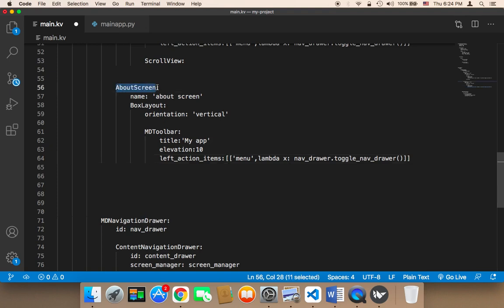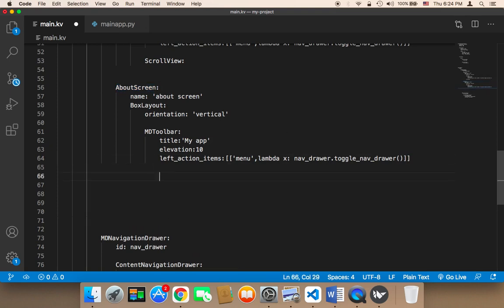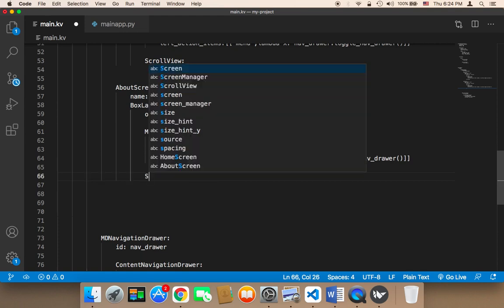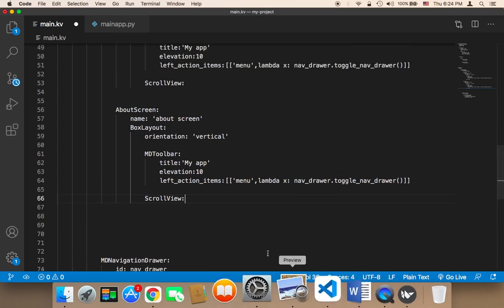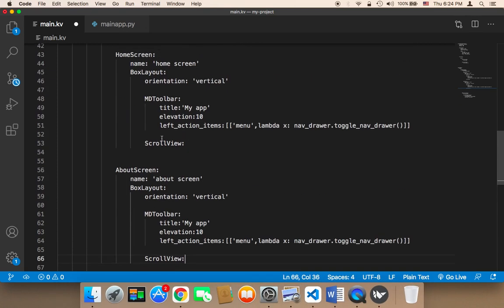Here I'm gonna add a scroll view, and then I'll work on the content of the scroll view later. So now we have the about and we have the home page. Now we need to create the class for this about screen.